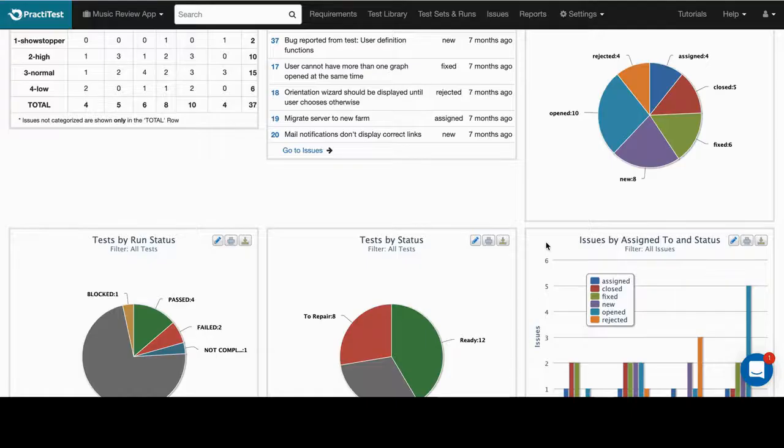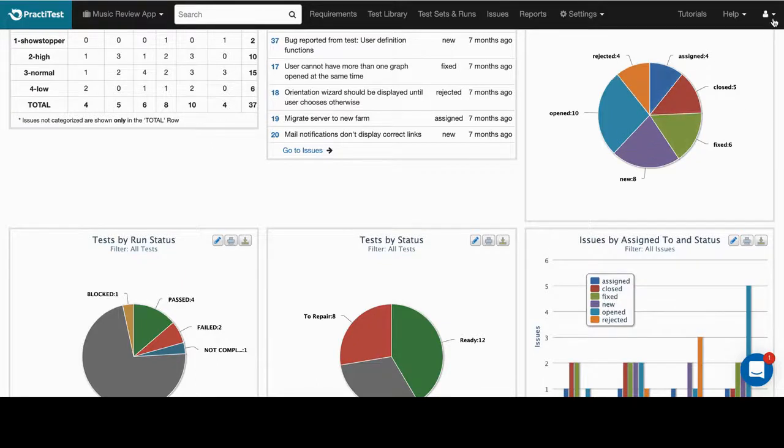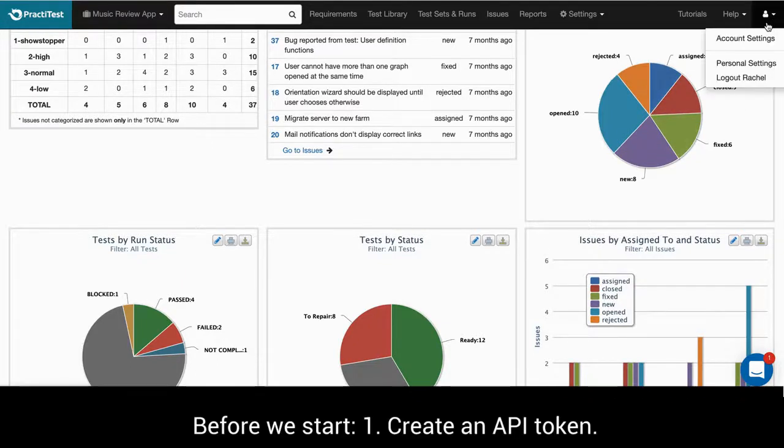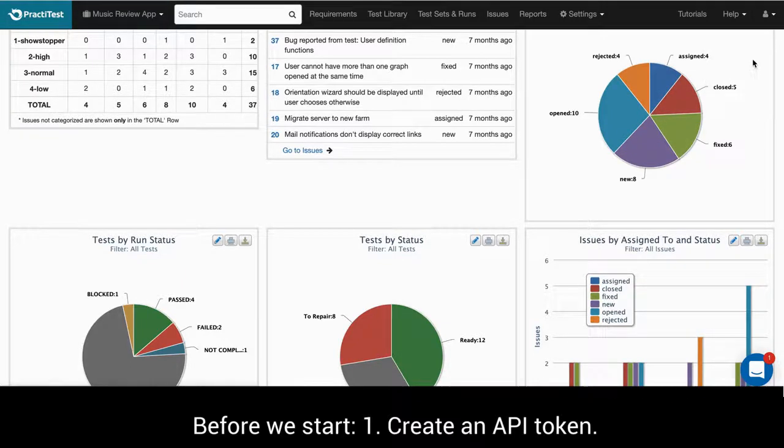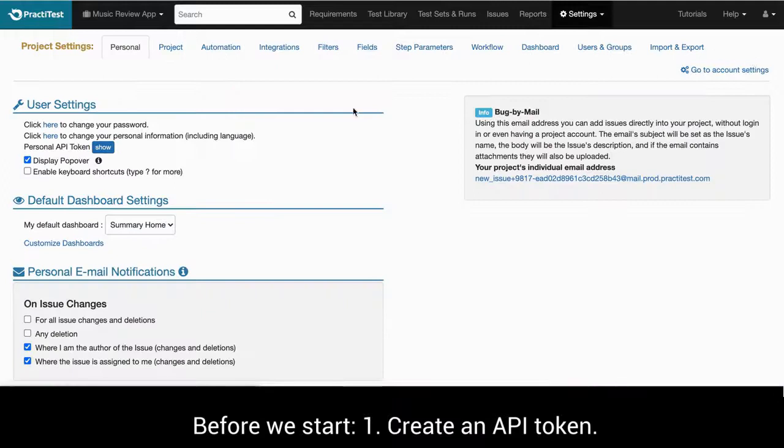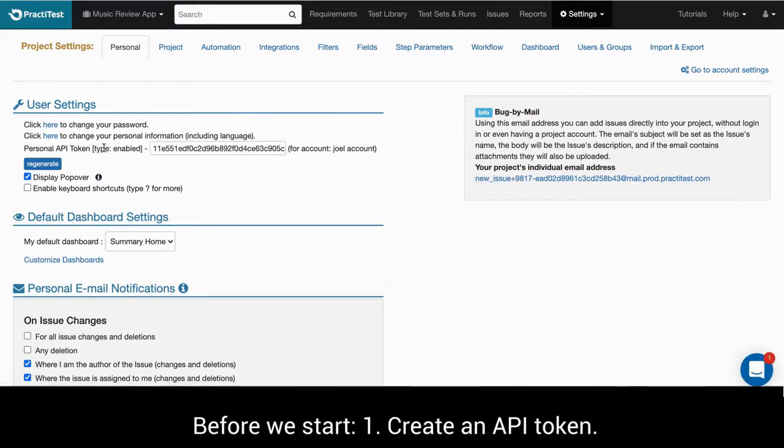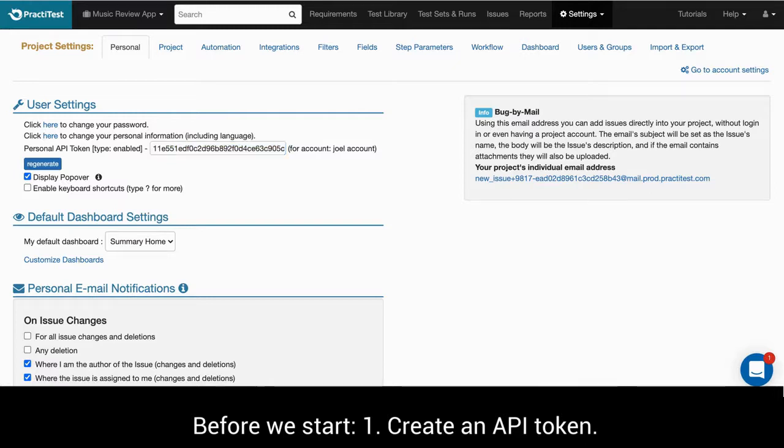A few things to prepare in advance. Create an API token. We recommend using a personal API token that should be enabled by account owner and then generated in personal settings.